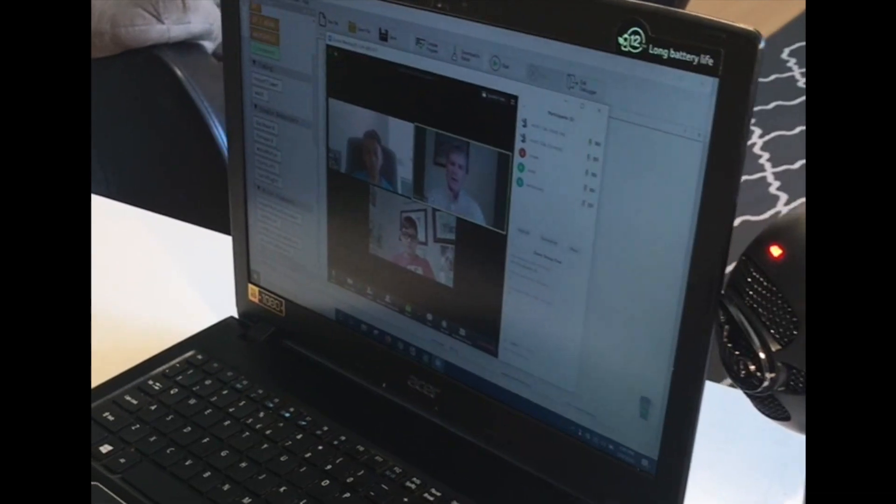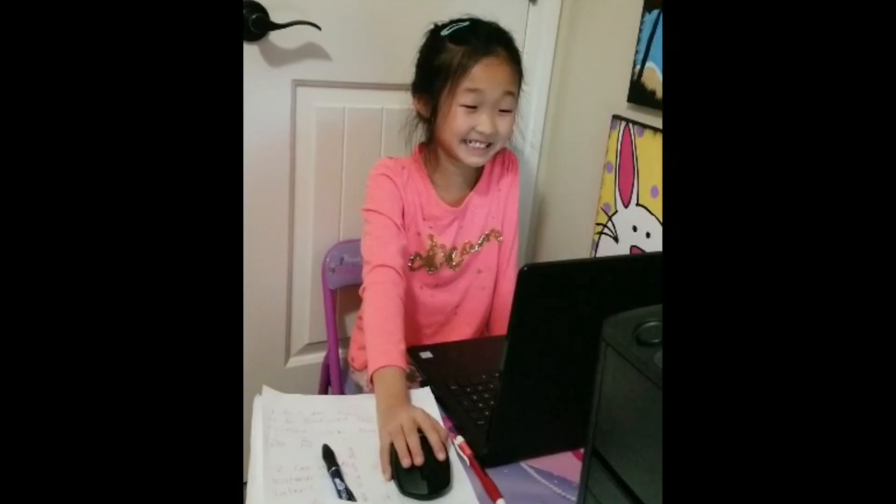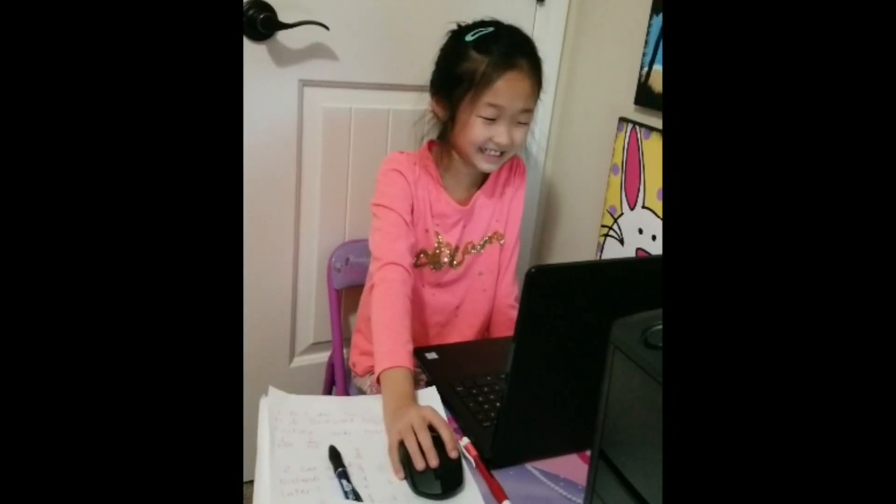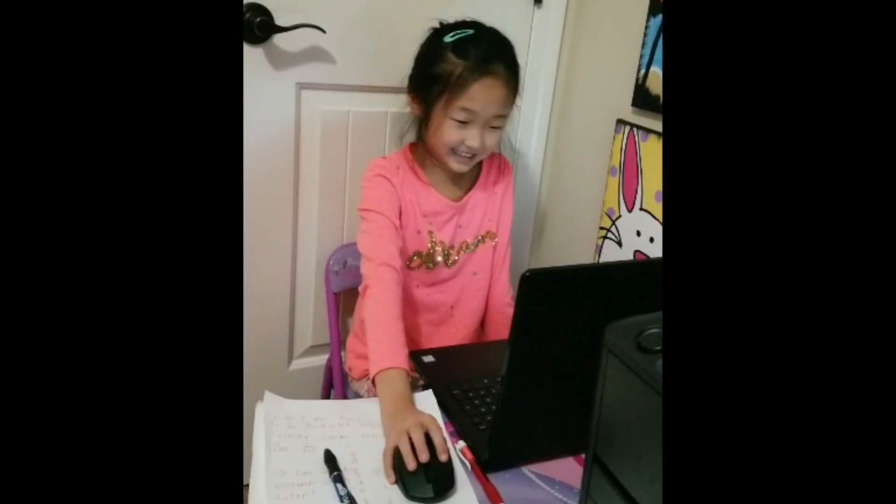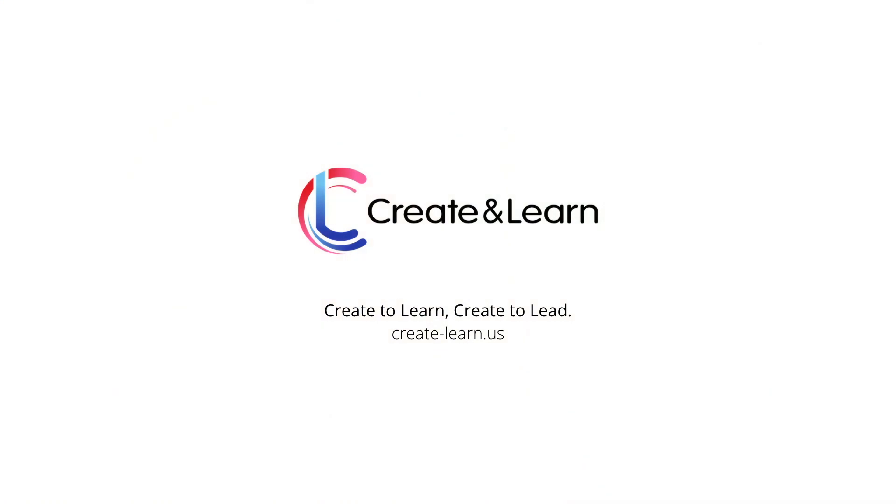Join our interactive classes from anywhere. Learn not just coding, but become the future creators empowered by technology.